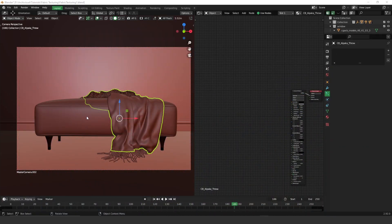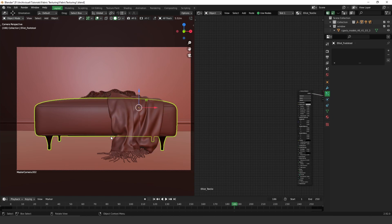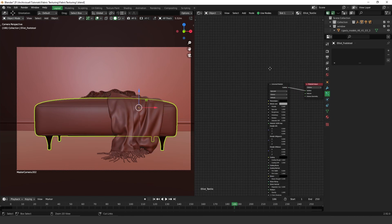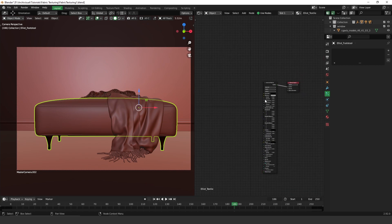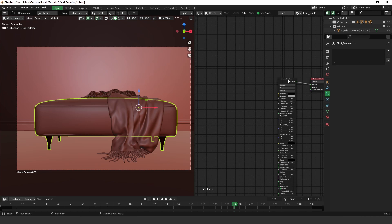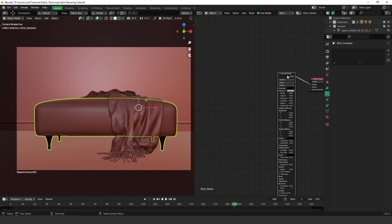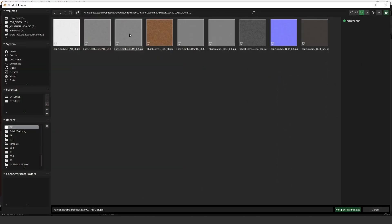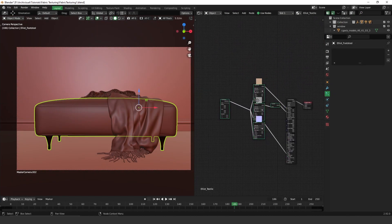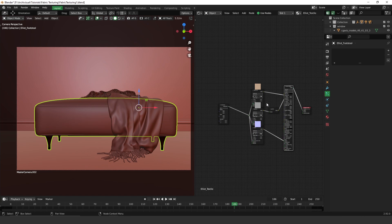Let's start with the leather. I'm going to select this ottoman and show you how this plugin works. You have to create a material, select it, and then press Ctrl+Shift+T. Here we have the folder where my assets are placed. I'm going to select the albedo, the glossiness, the normal map, and the reflection. Apply it, and as you can see, it applied automatically.